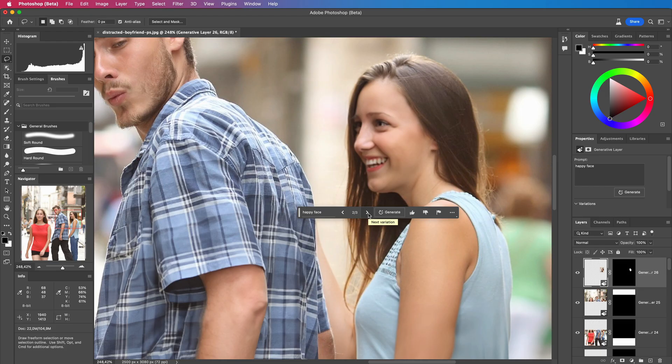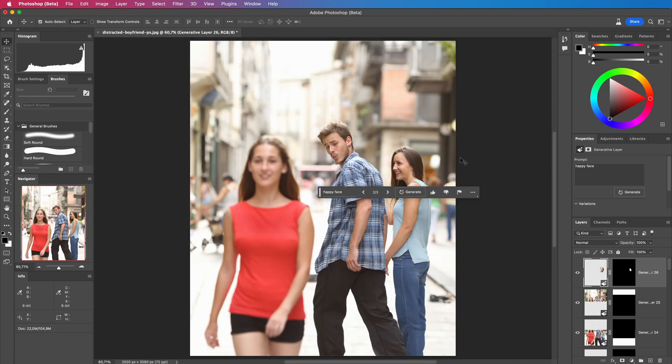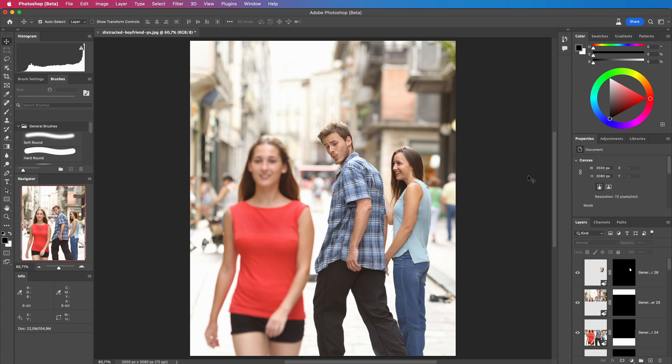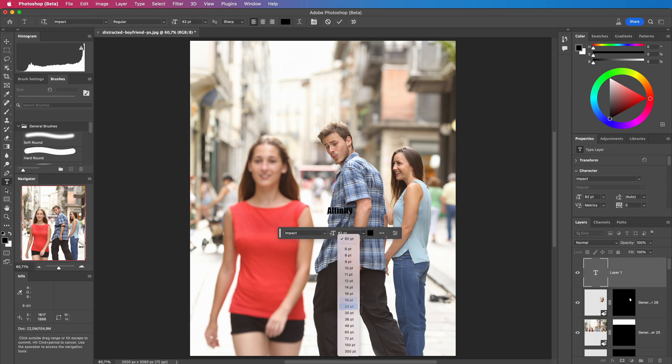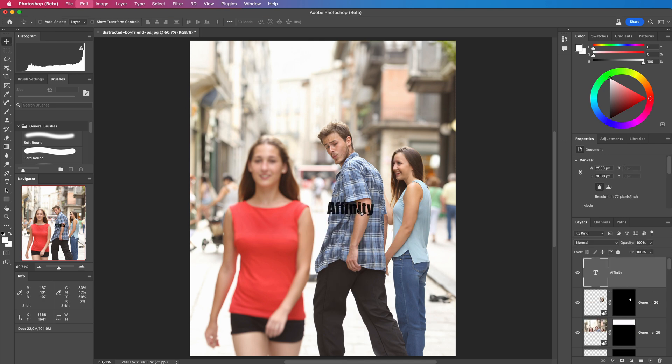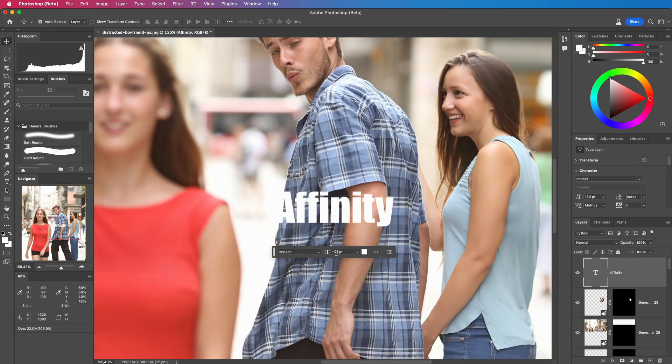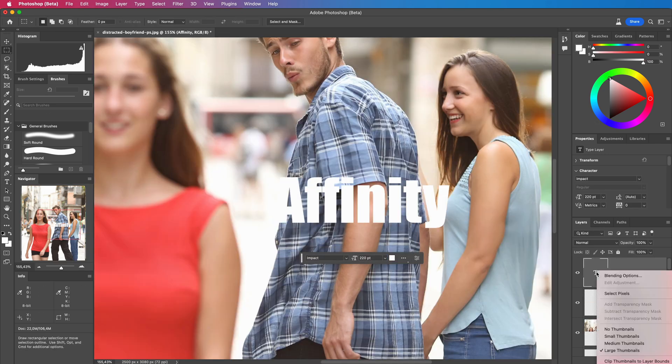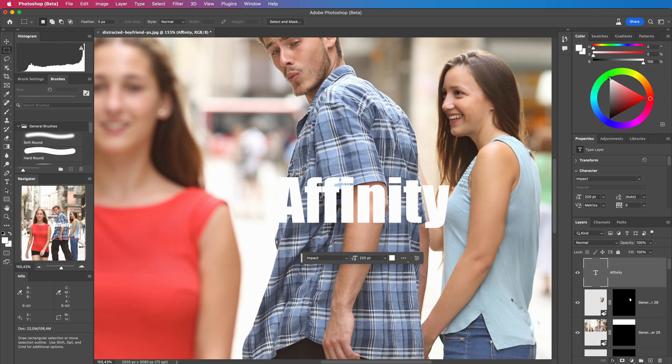All in all it is an amazing tool. Definitely worth the hype and I'm guessing this is a small peek into the future of creative tools. Time to finalize the image by adding the meme text to it.